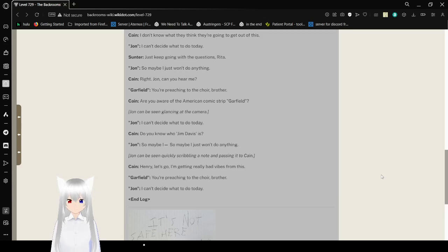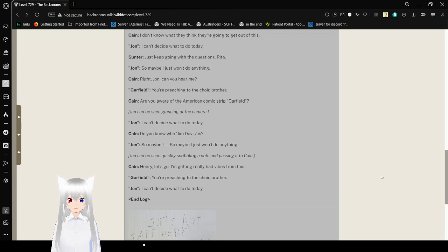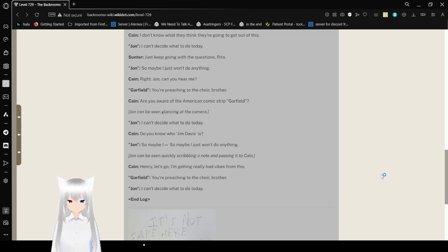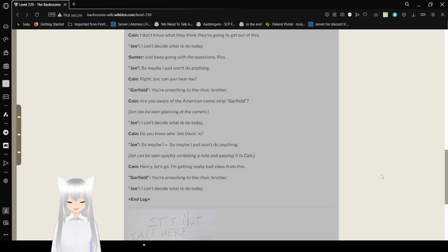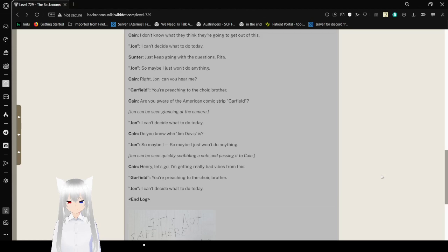John can be seen glancing at the camera. John can be seen quickly scribbling a note and passing it to Cain.